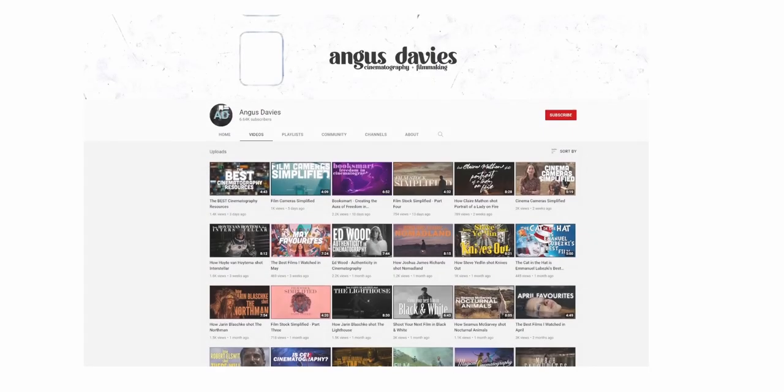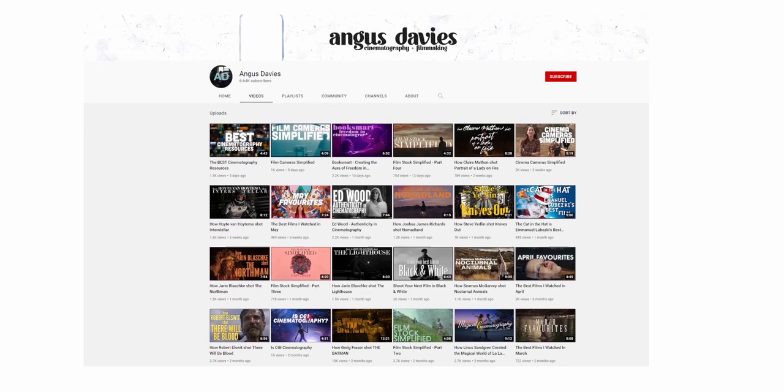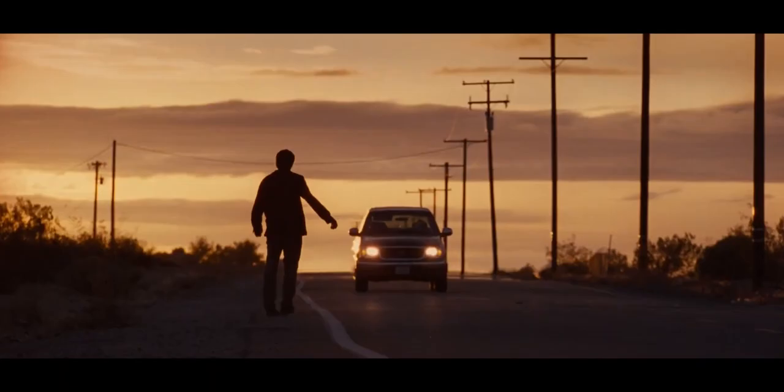I've made over 100 videos now, with a good amount of them analysing and breaking down the cinematography of a movie. But how do I go about doing that? Well, in today's video, I take a look at how I choose a film to break down, the notes I take, as well as the research I do into the film as a whole.